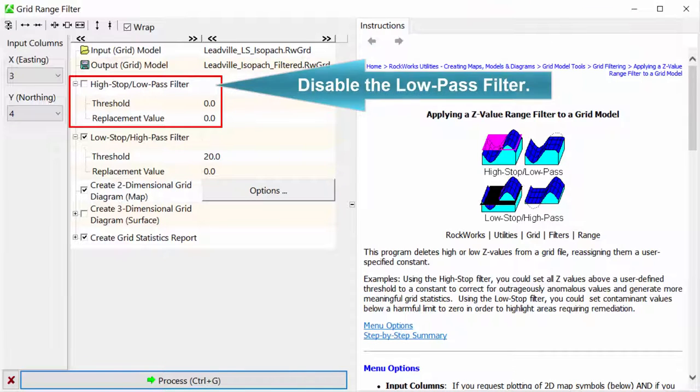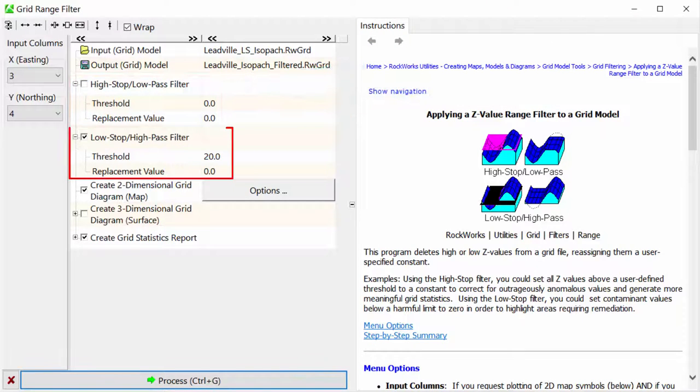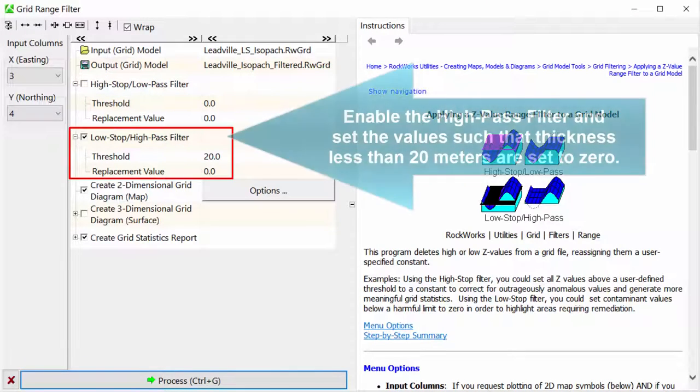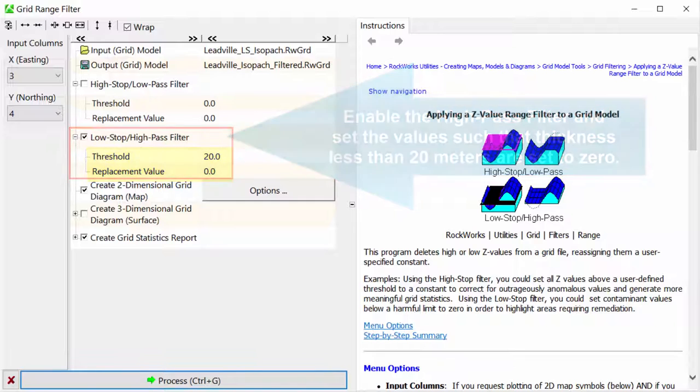Disable the low-pass filter. Enable the high-pass filter and set the values such that thicknesses less than 20 meters are set to zero.